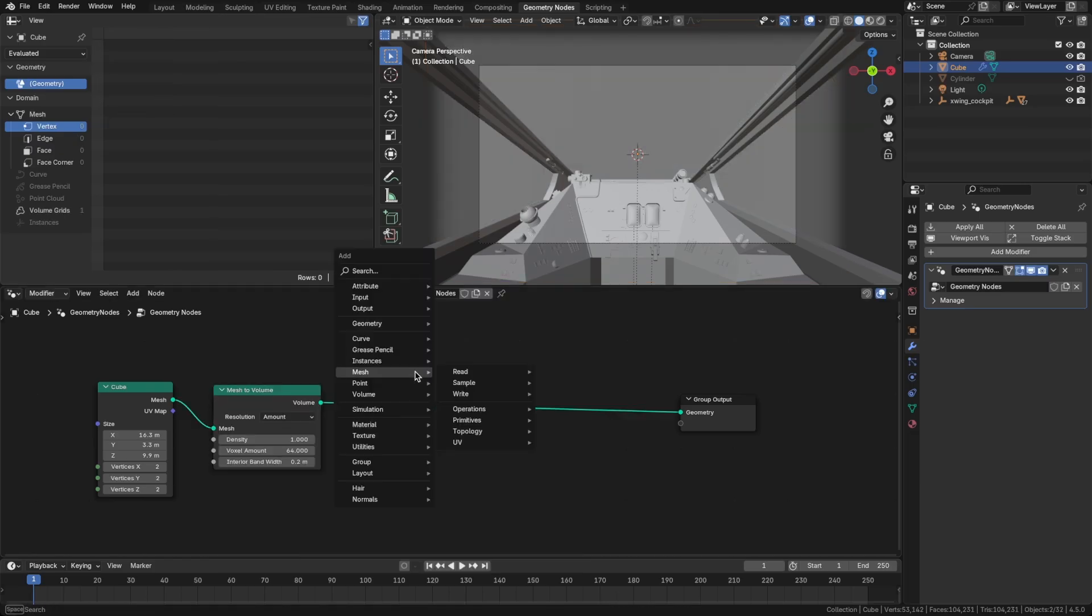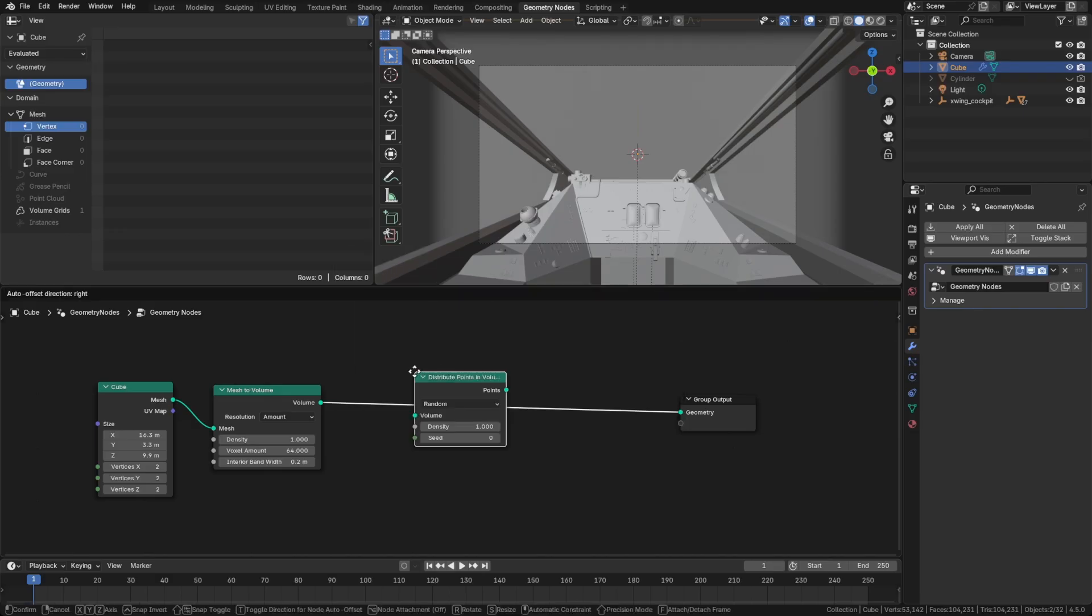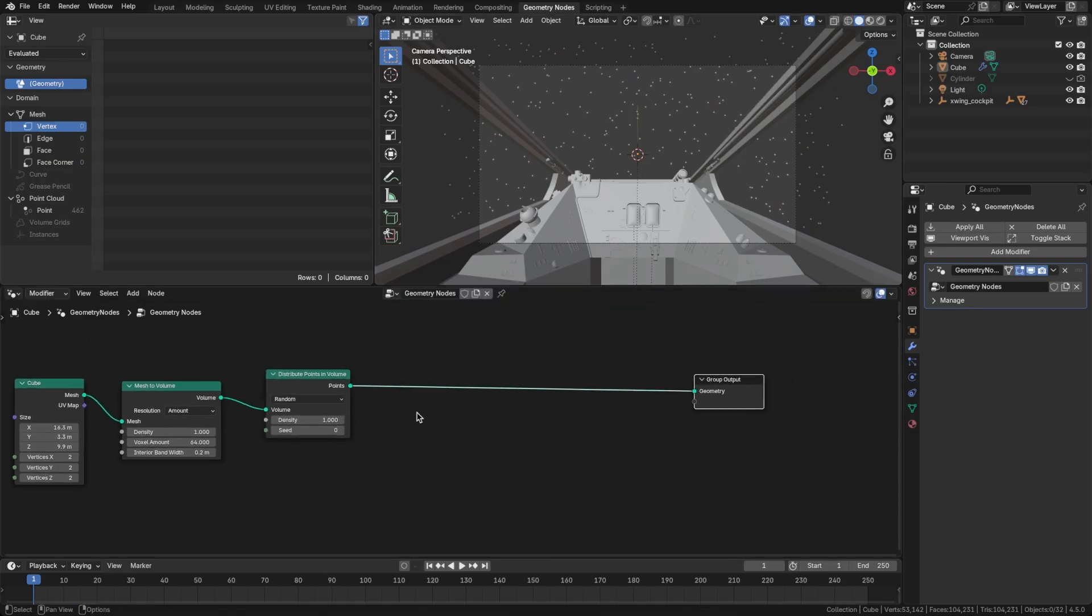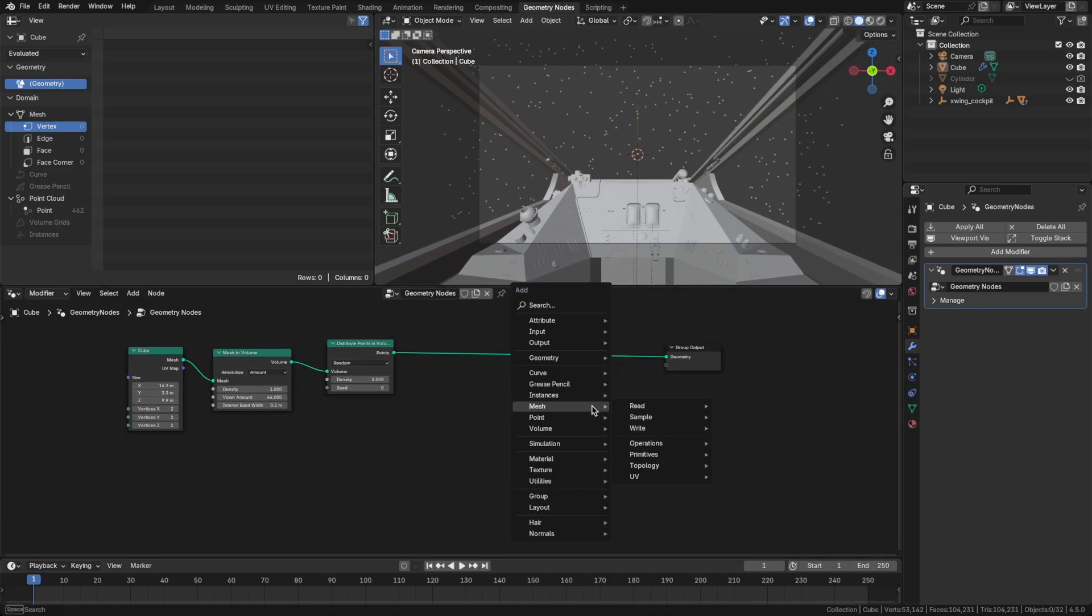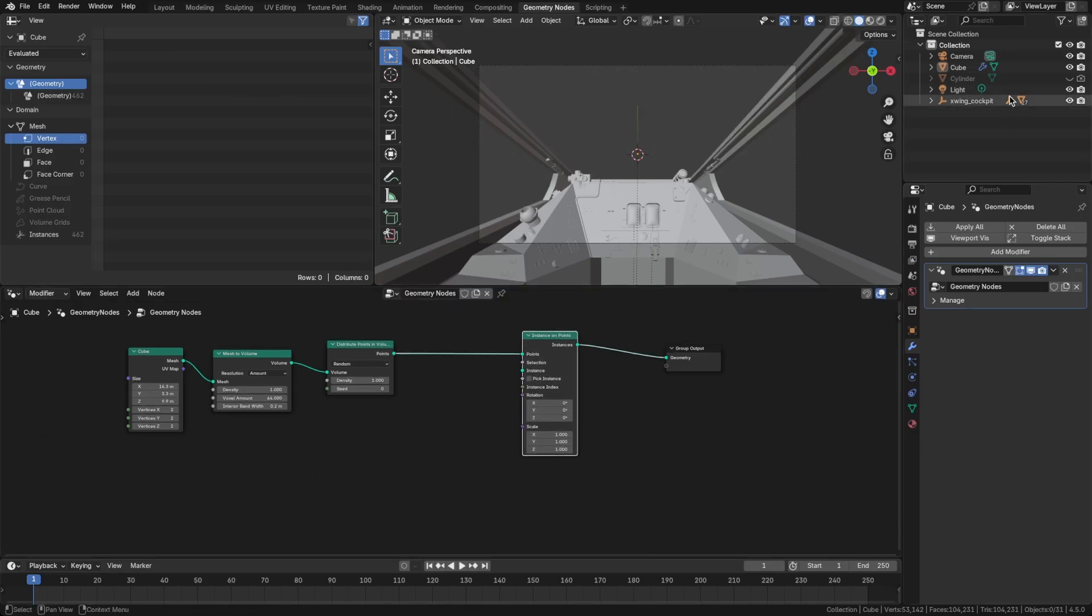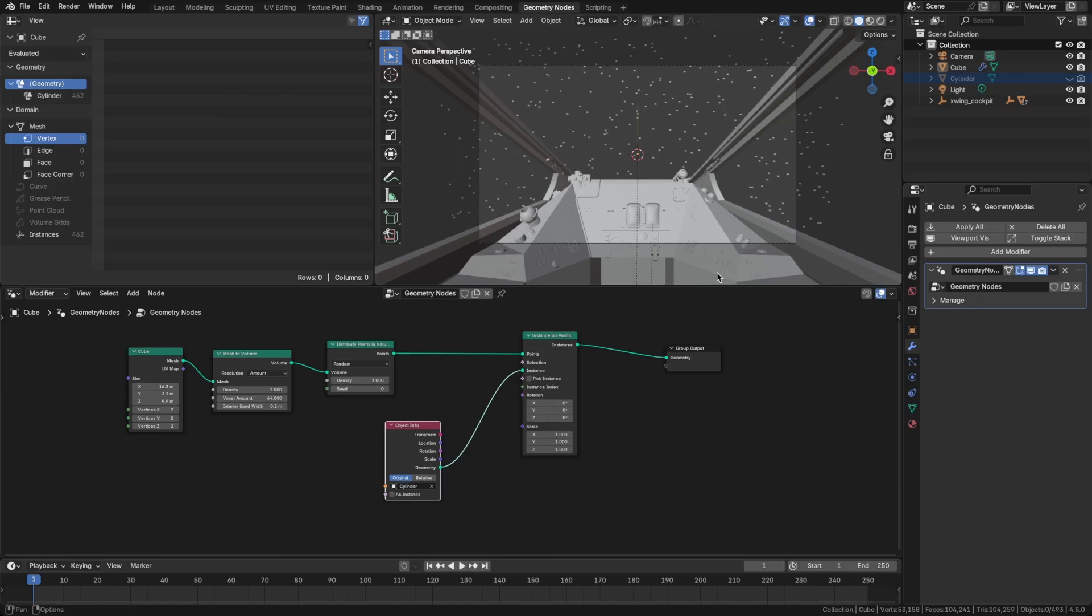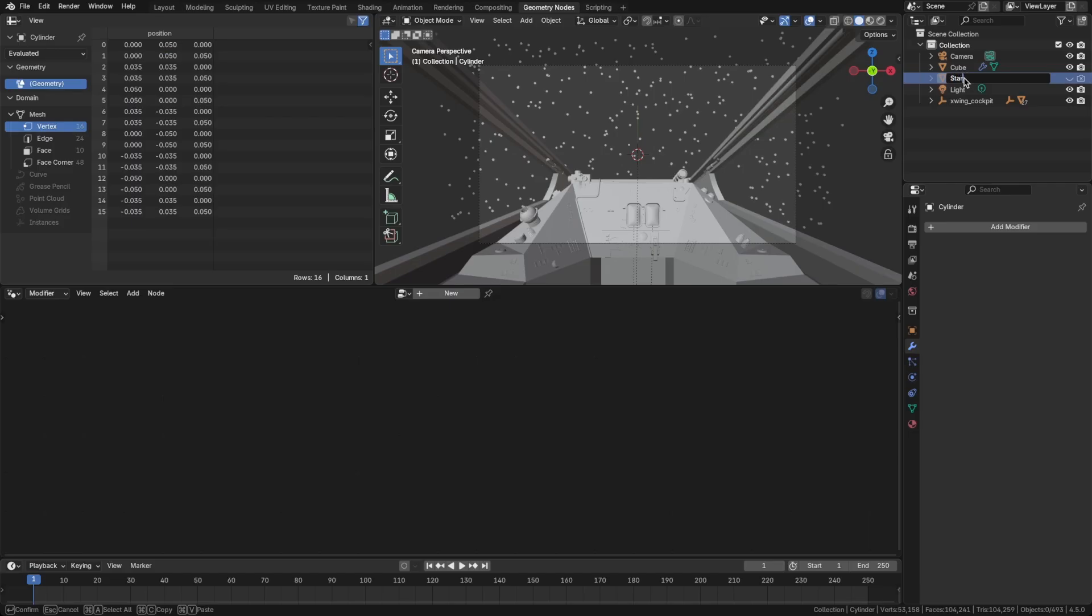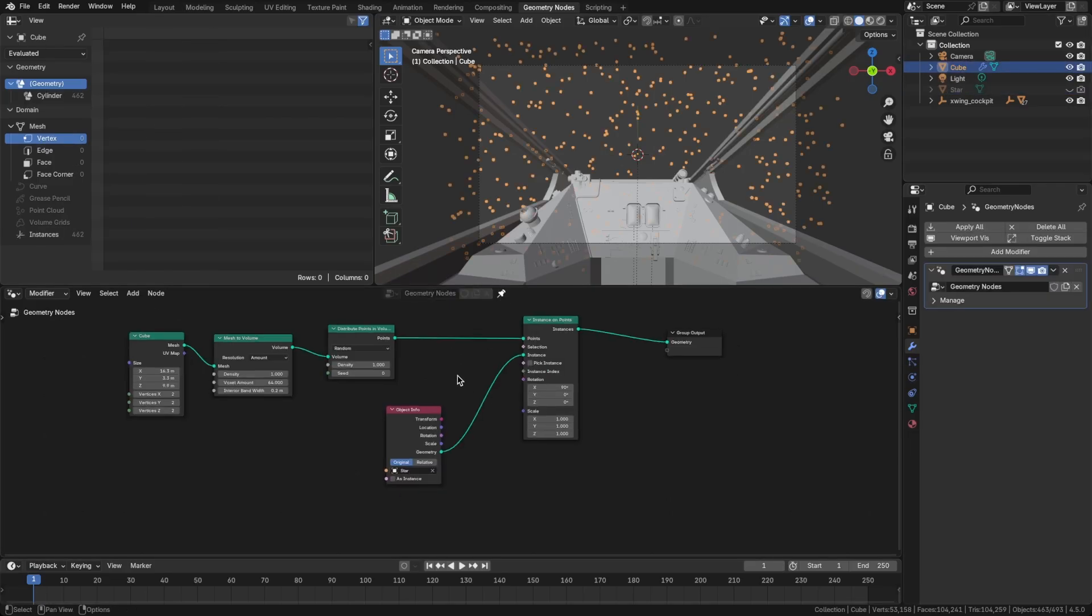And then let's Shift-A again and pull in distribute points in volume. So now we've got our basic stars. We'll change the density later. But on those points, let's Shift-A and bring in instance on points. And let's pull in that cylinder that we had earlier and connect that to the instance. Let's also spin that on the Y. I think 90 should do it. And I'm going to rename this to star. And let's pin that so we don't lose our geometry node setup.